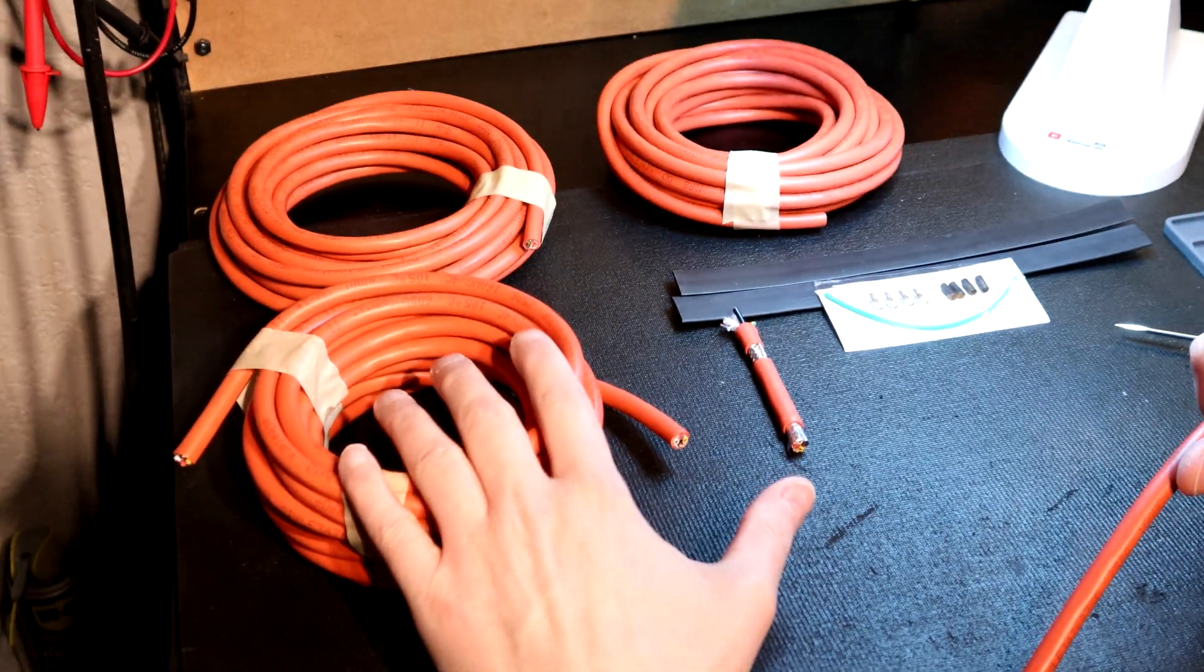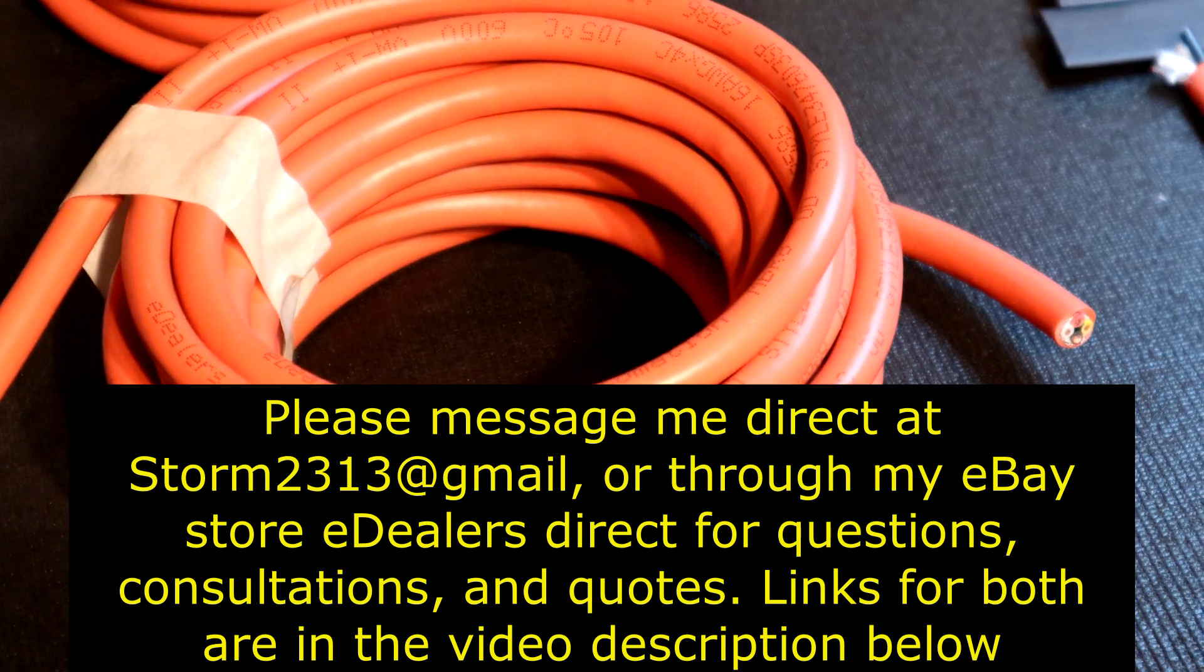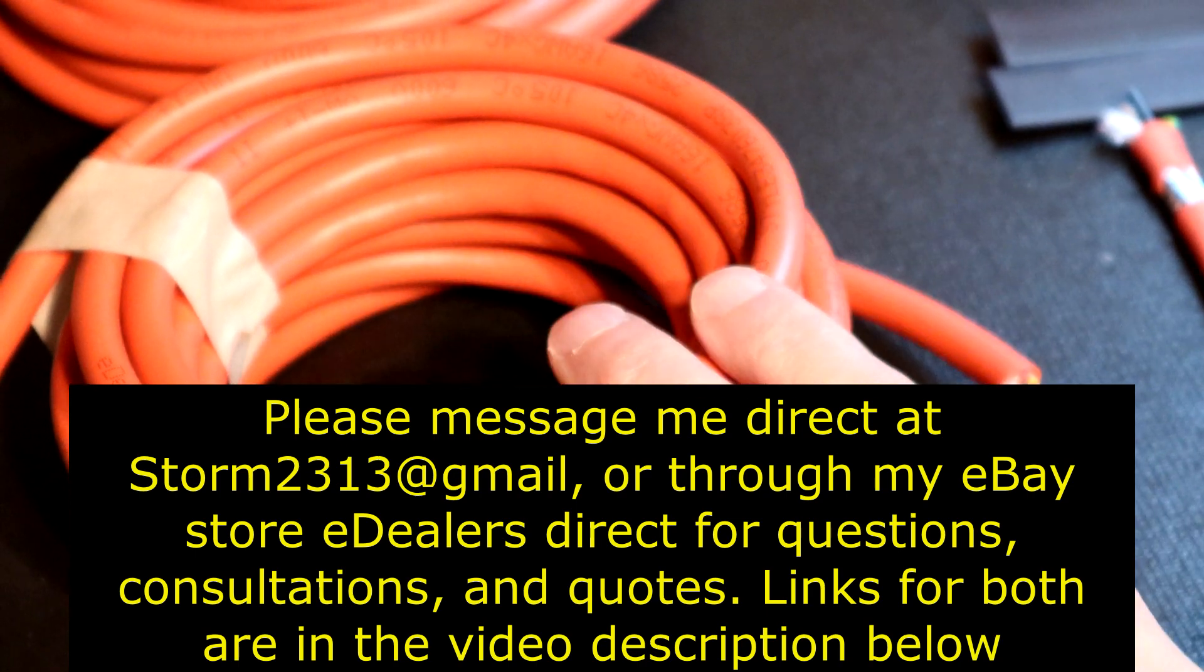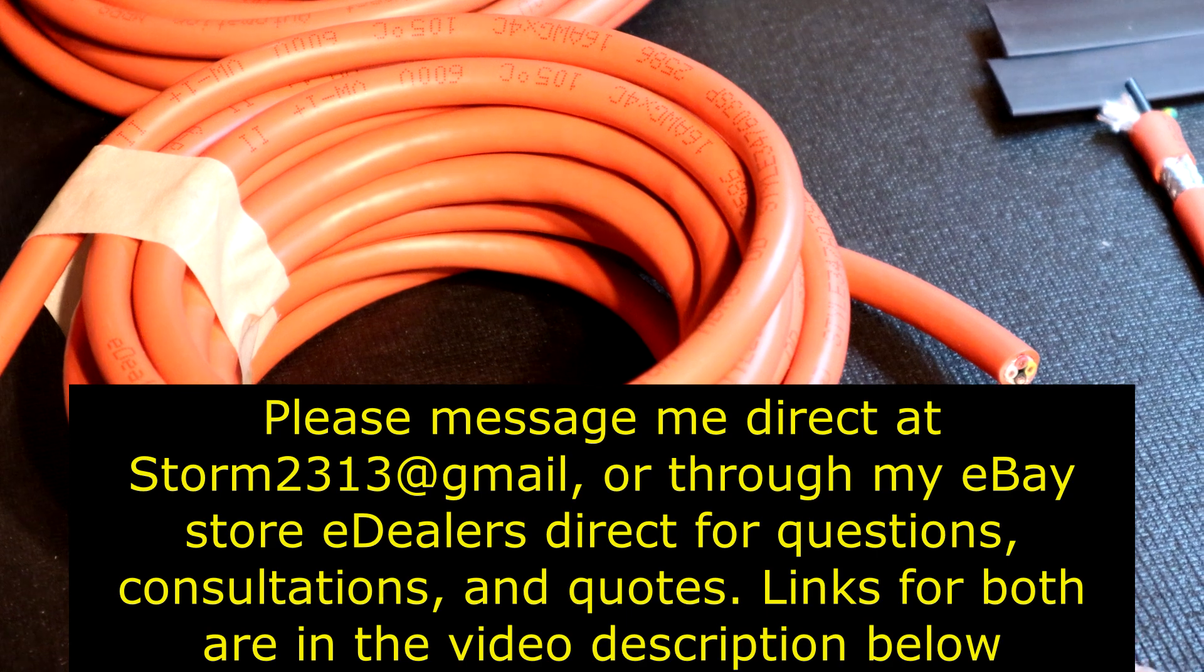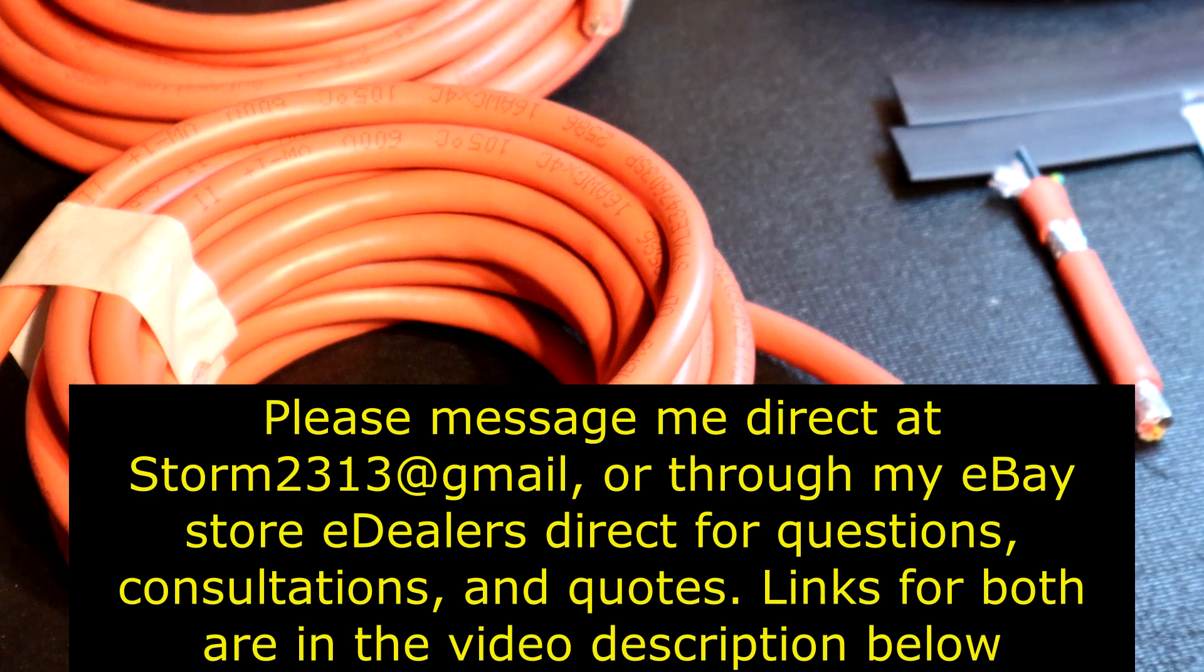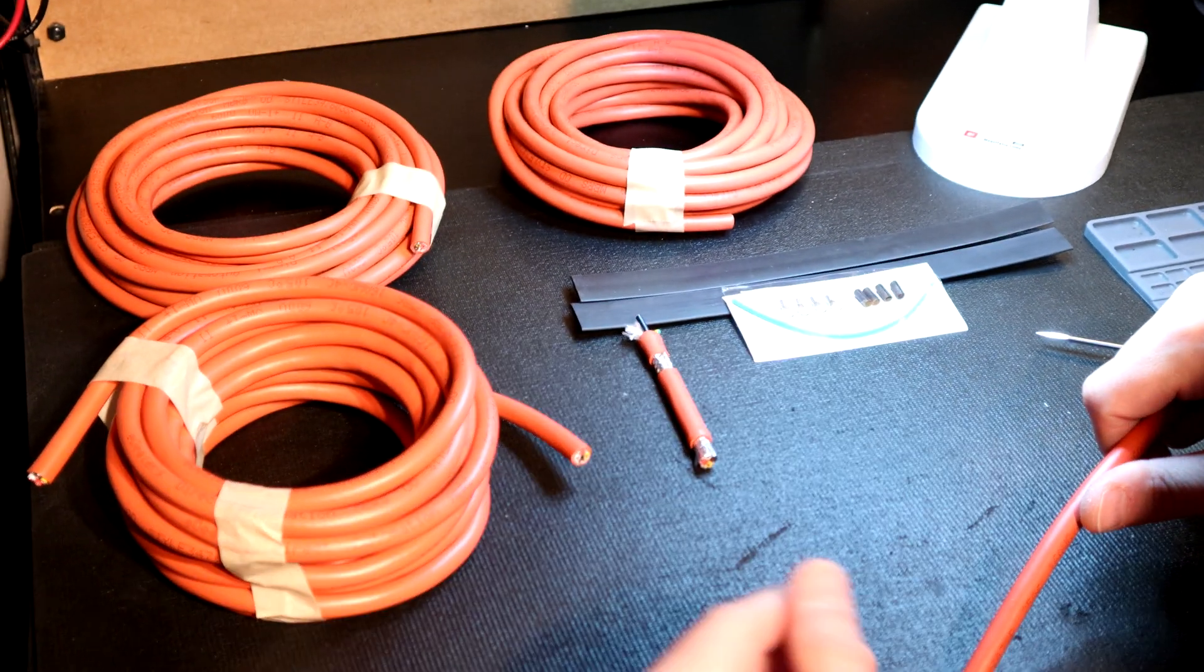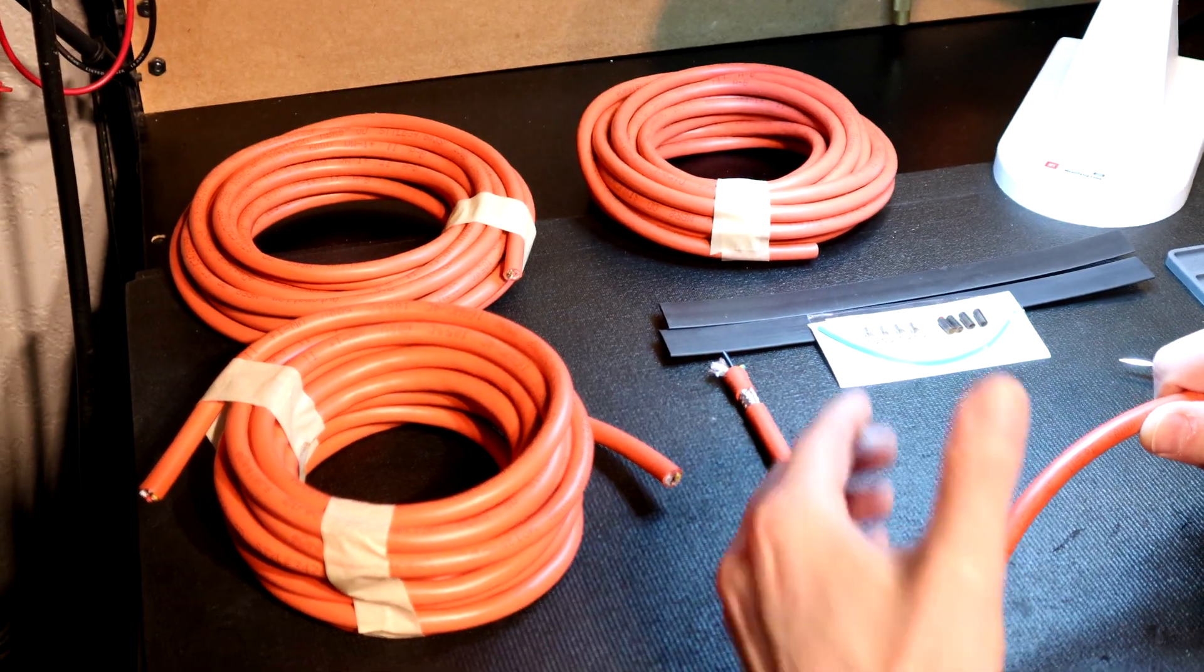I hope that this video has answered any of your questions. If it hasn't, please message me direct at storm2313 at gmail.com. That's my direct email. You can also message me through my eBay store, eDealers Direct. I'll put links to all the cable pre-cut links so you guys can check them out. If you don't see what you need, don't be afraid to message me. If you have any questions regarding consultations, quotes, whatever that may be, use direct email. Thank you all for support. Take care.